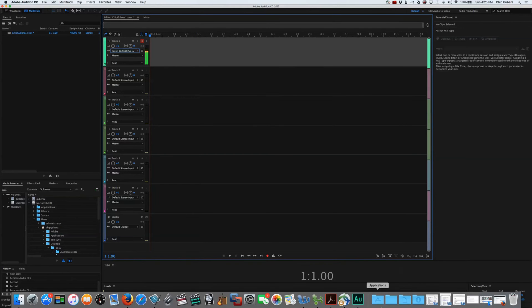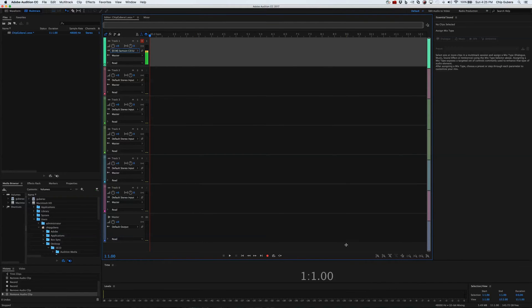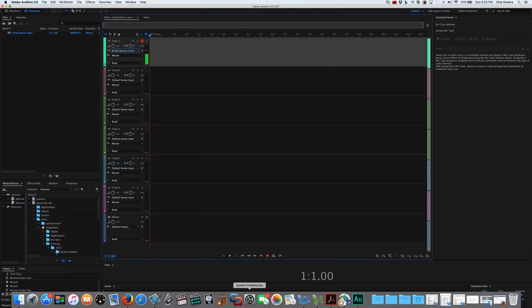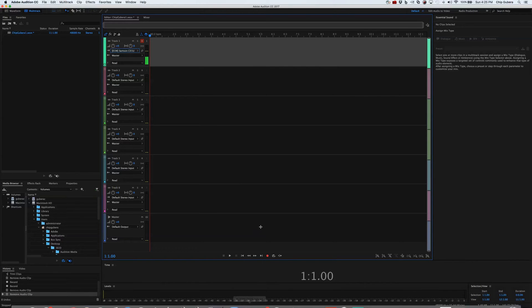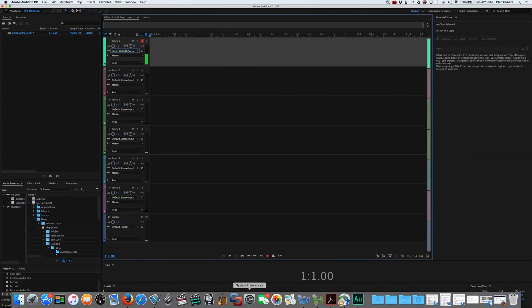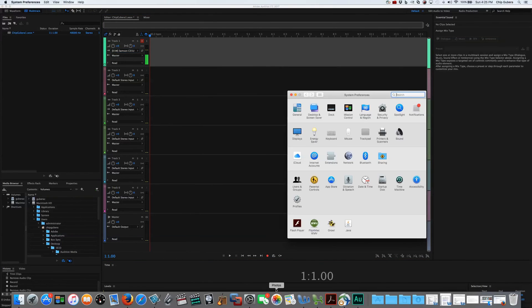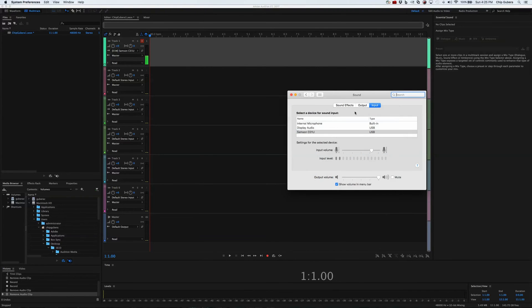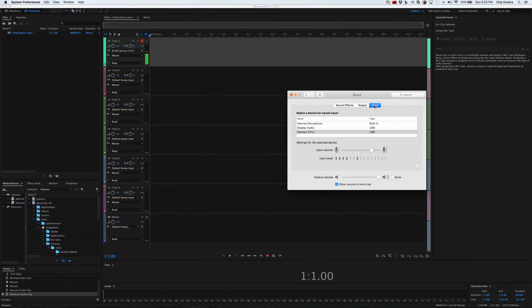Now, next thing we're going to have to do is actually turn up or down the gain of the microphone being recorded. We do this through our system preferences on the Mac. So if we go down to the dock, we open up system preferences, we go to sound, we open this, we have all these, input is what we want.